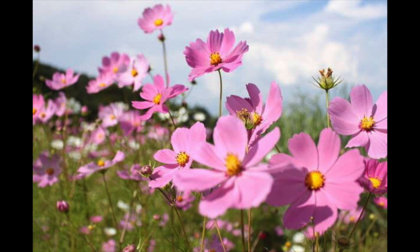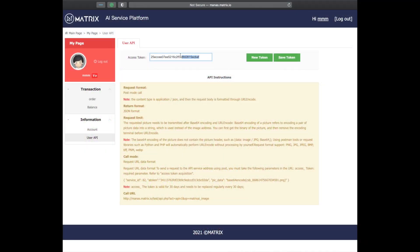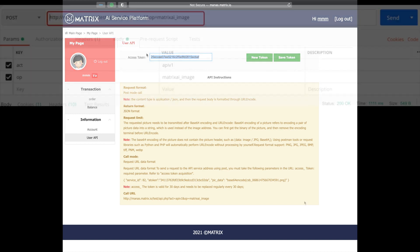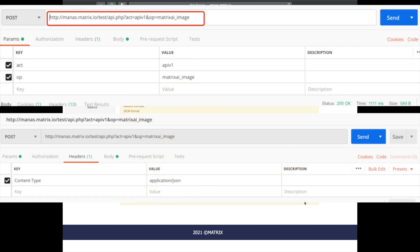Let's use an example to explain this process. Say an app developer wants to develop a plant recognition app, and for his app he wants to use the plant recognition service available on Manus. He uses his account to create an API and integrates this API into his app.